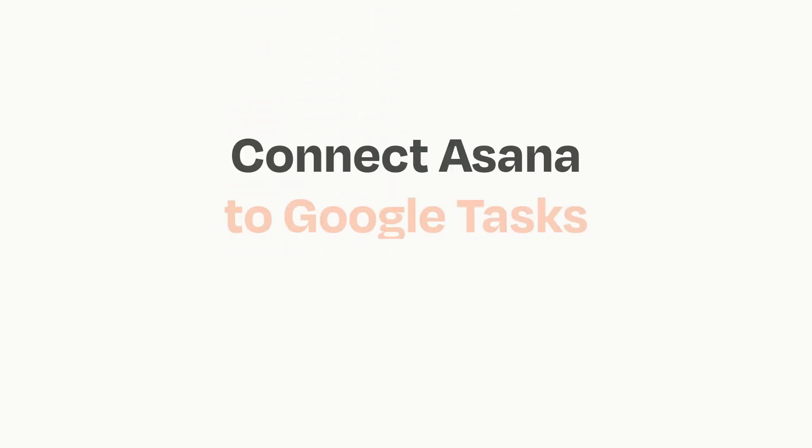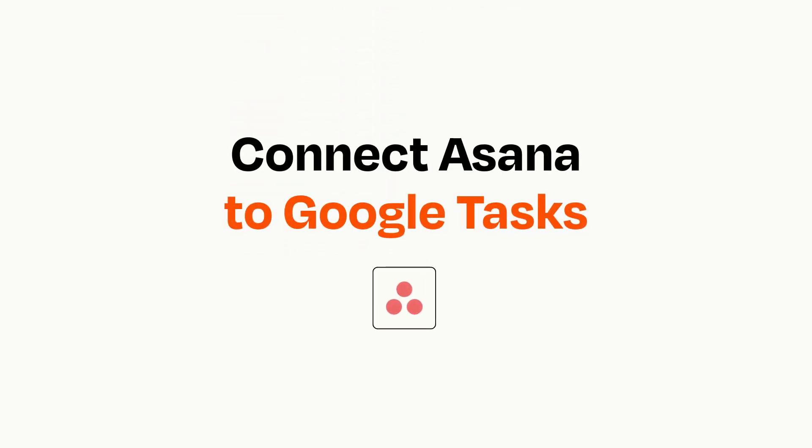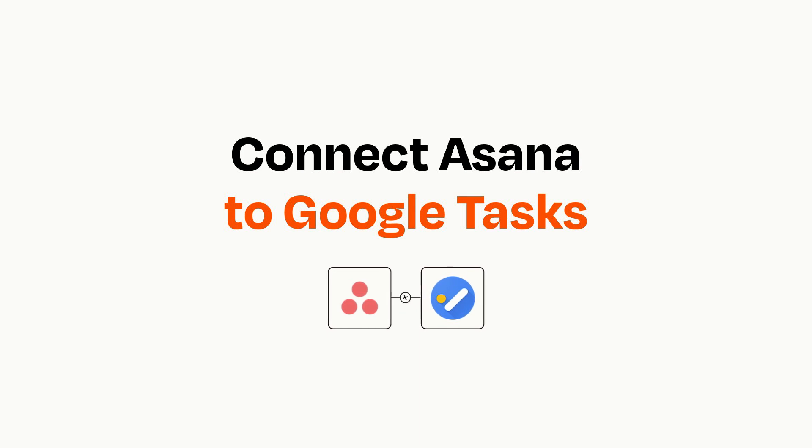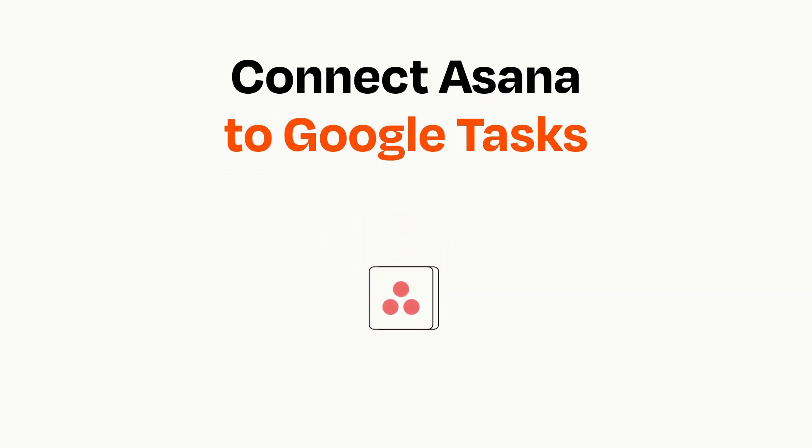Connecting these apps has never been easier because you can do it with Zapier, which helps every person and every business create automated workflows. It's easy.